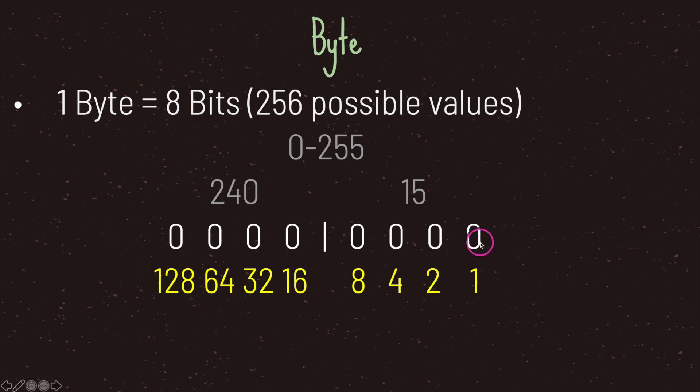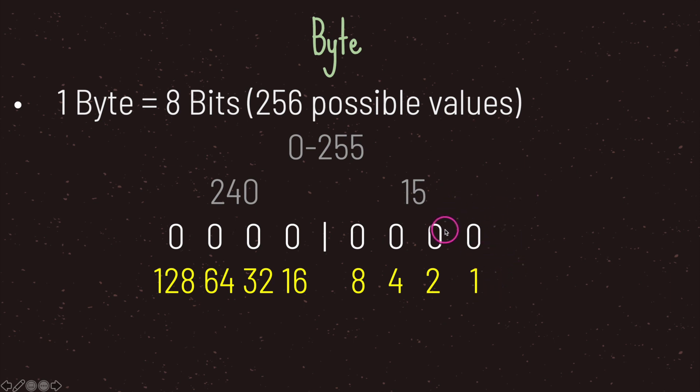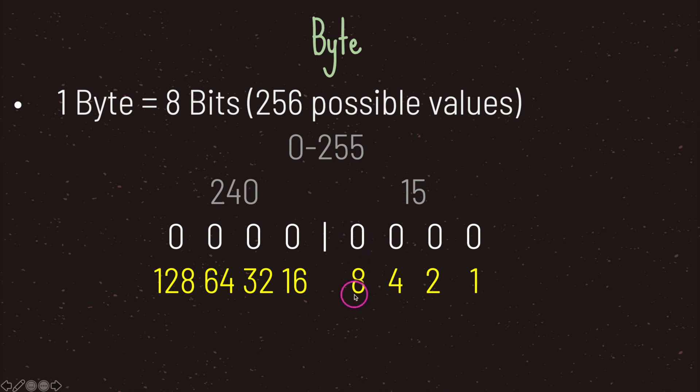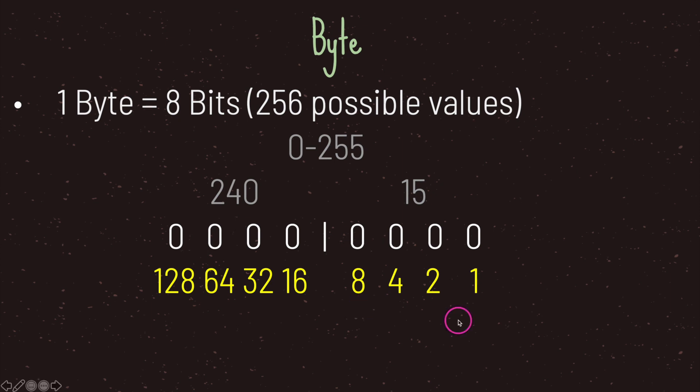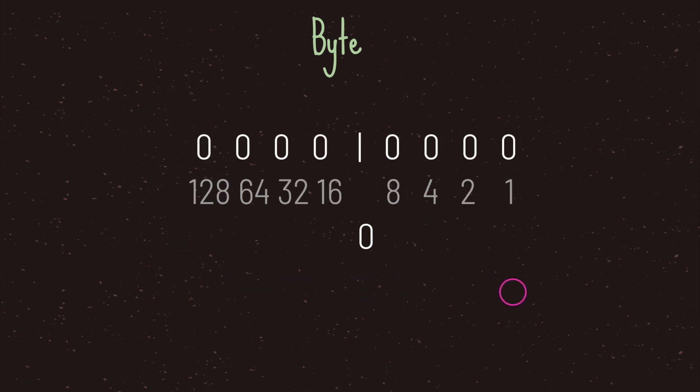Each position in the base-2 numbering system has a value. The first digit can either be zero or one, the second digit can be zero or two, the third digit can be zero or four, the fourth digit can be zero or eight, and so forth. Each digit is basically two to the power of X—two to the power of zero, two to the power of one, two to the power of two, and so forth.